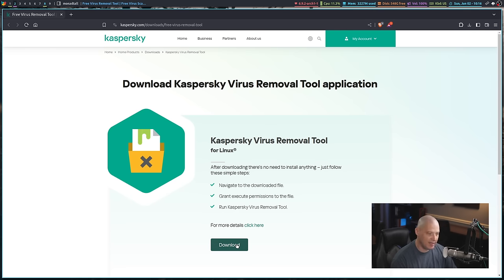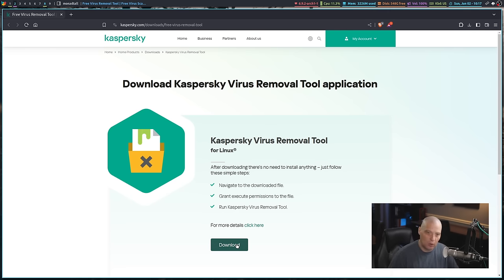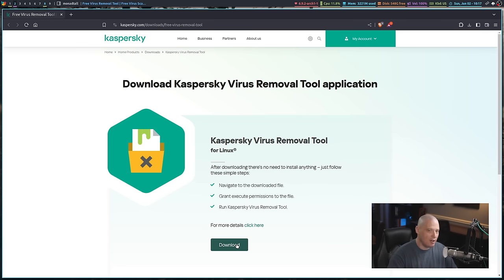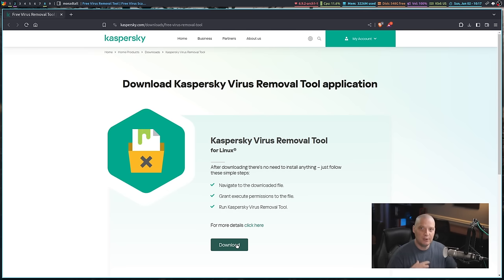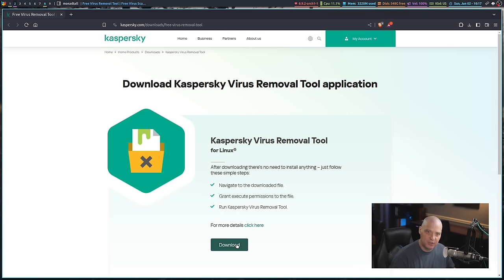All you need to do is click download. It's going to download a file called kvrt.run. Now, all you need to do at that point is wherever it downloads that file, such as your downloads folder, make sure that that file, you give it execute permissions, and then simply run that file.